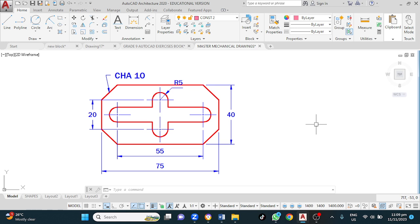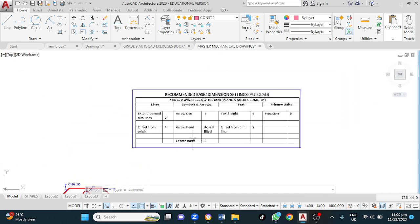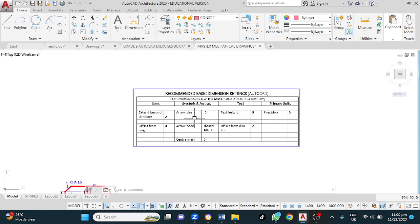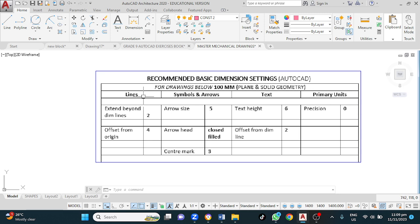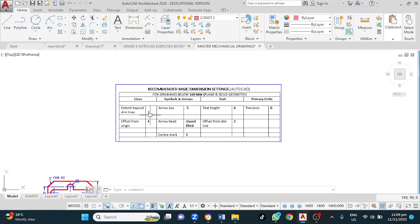Once that is done, you'll also need to set up your layers and your dimension style. Here is a standard dimension style you could use — these are the five things you must set up each time. Under Lines, we only change two things: Extend Beyond Dimension Line, which can be two; and Offset from Origin, which can be between two and six. For our size, this can be from three up to ten or eight. Text height ranges from three up to fifteen. Offset from Dimension Line is typically two or three, and precision is typically zero, as we do not need any decimal places.